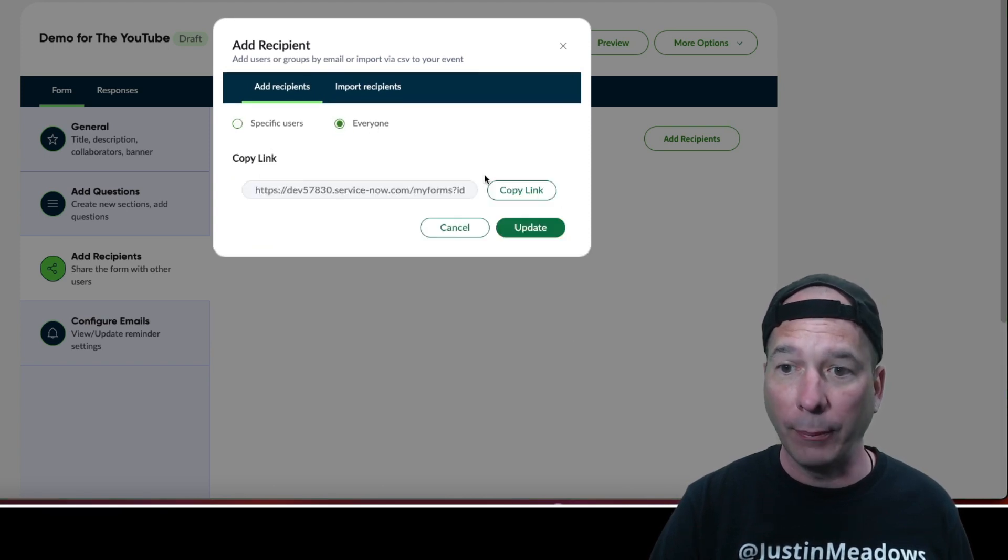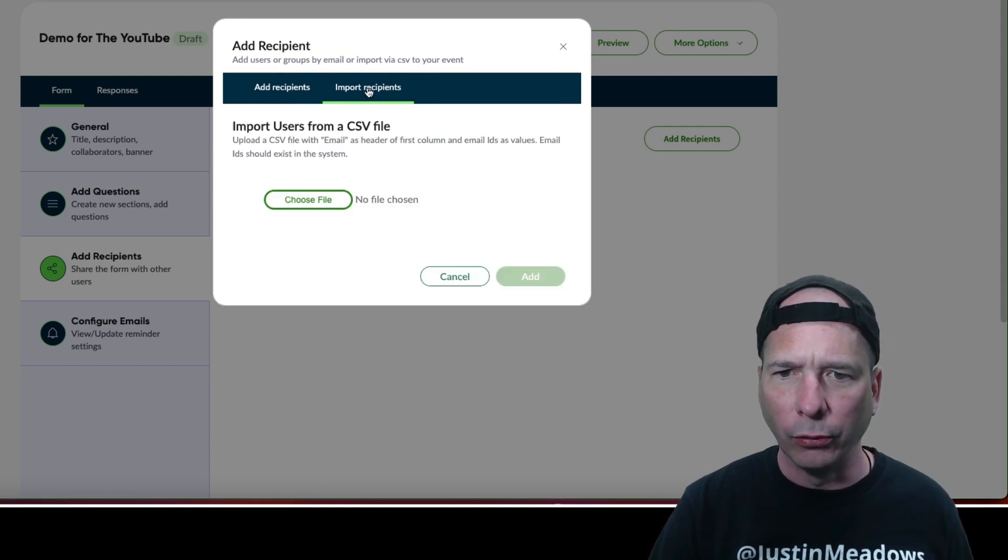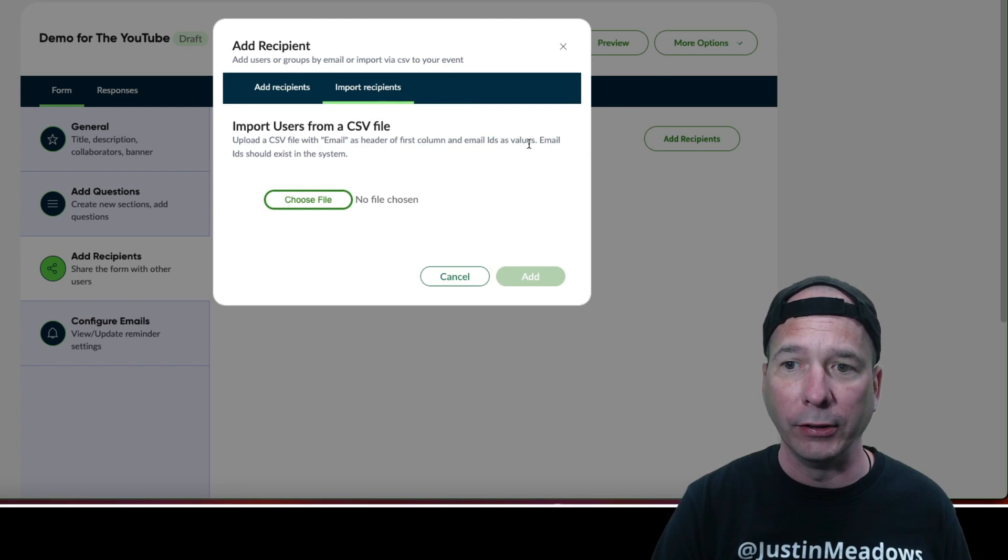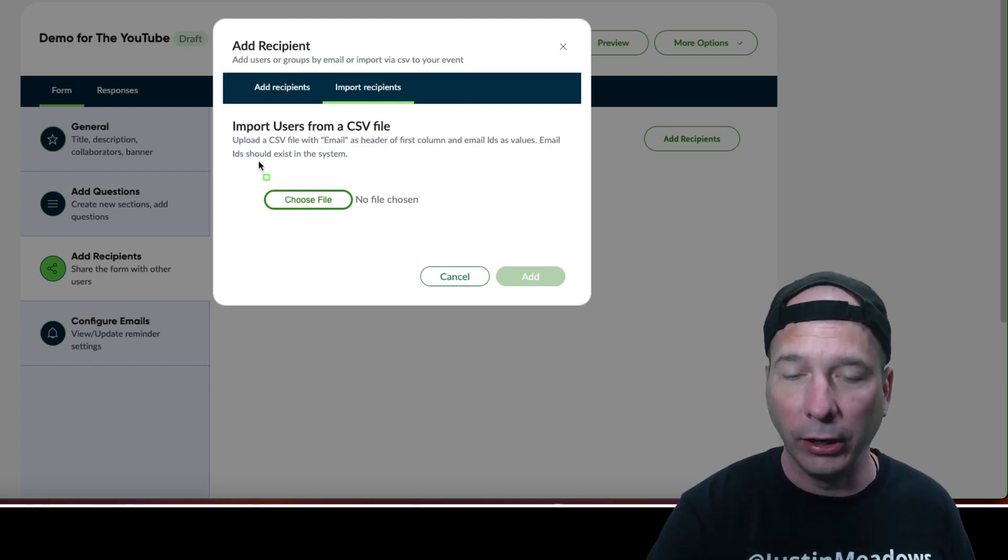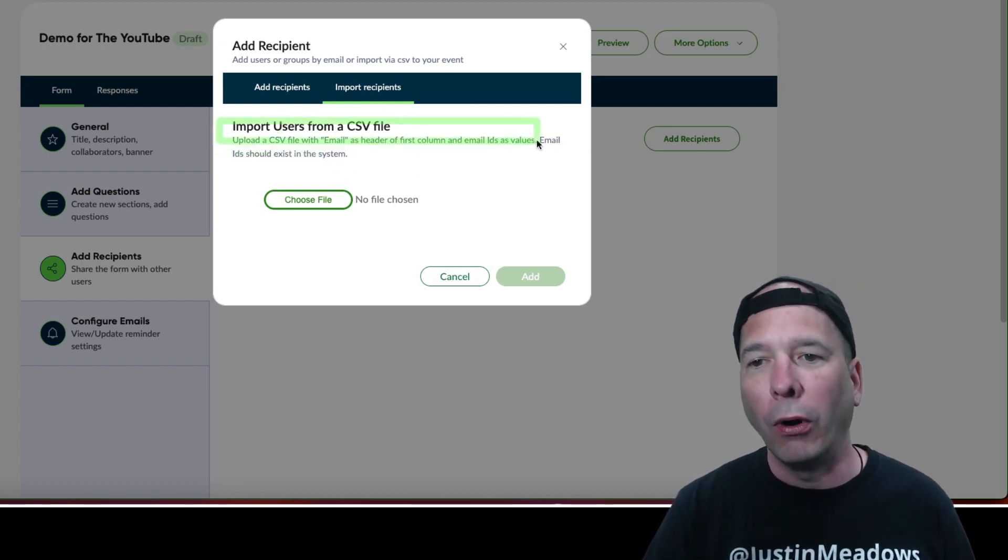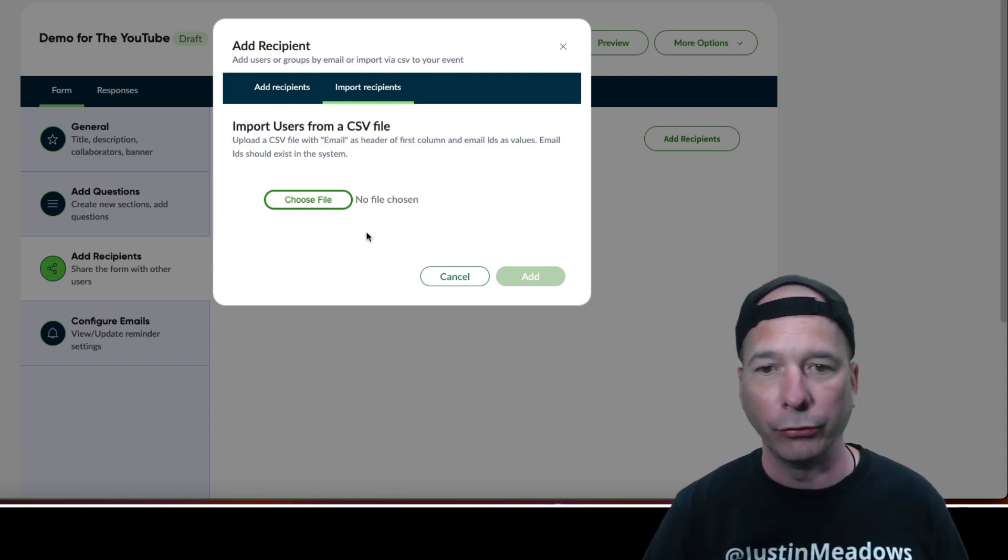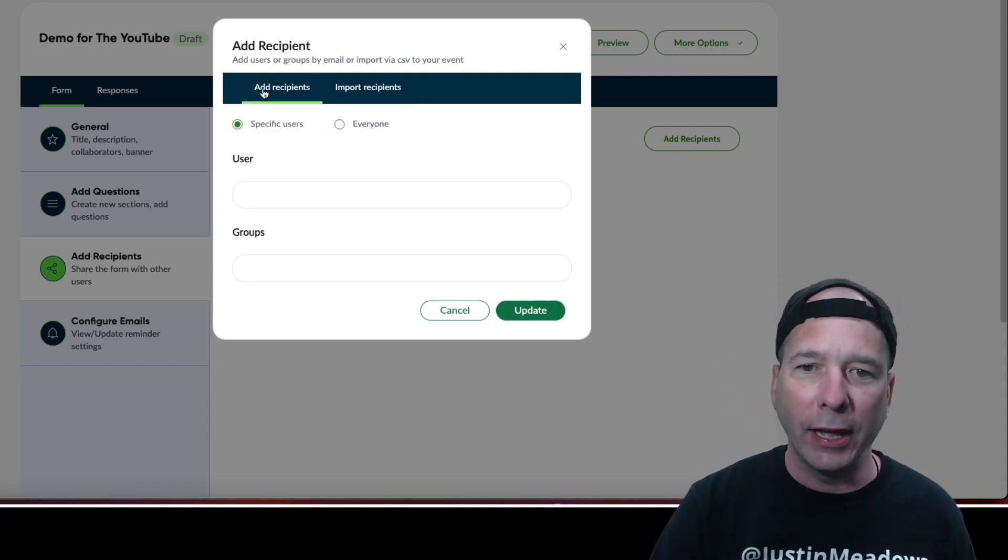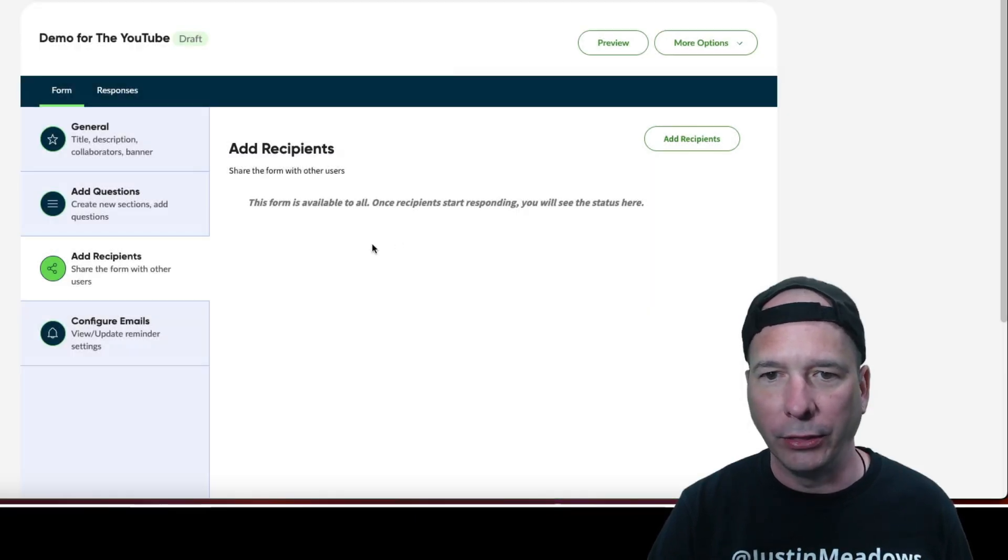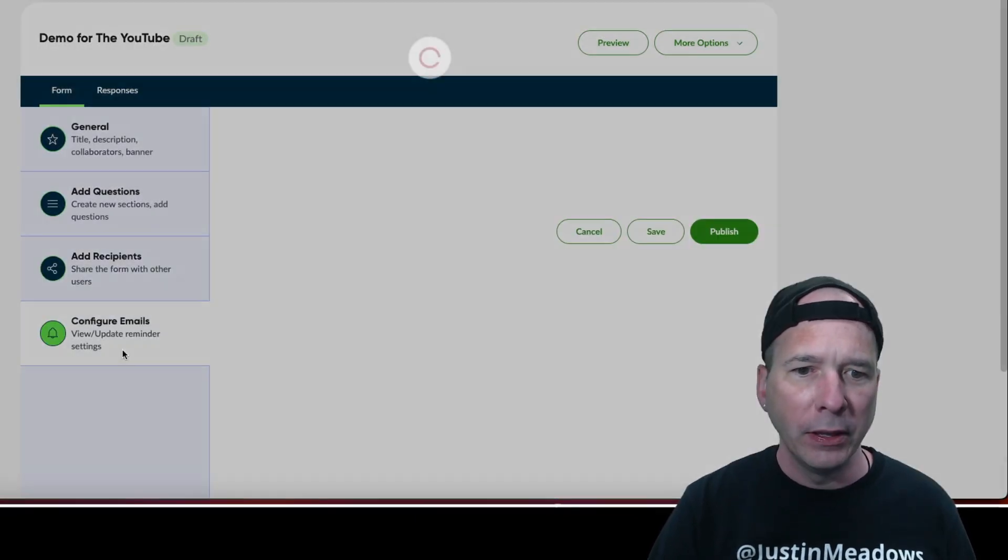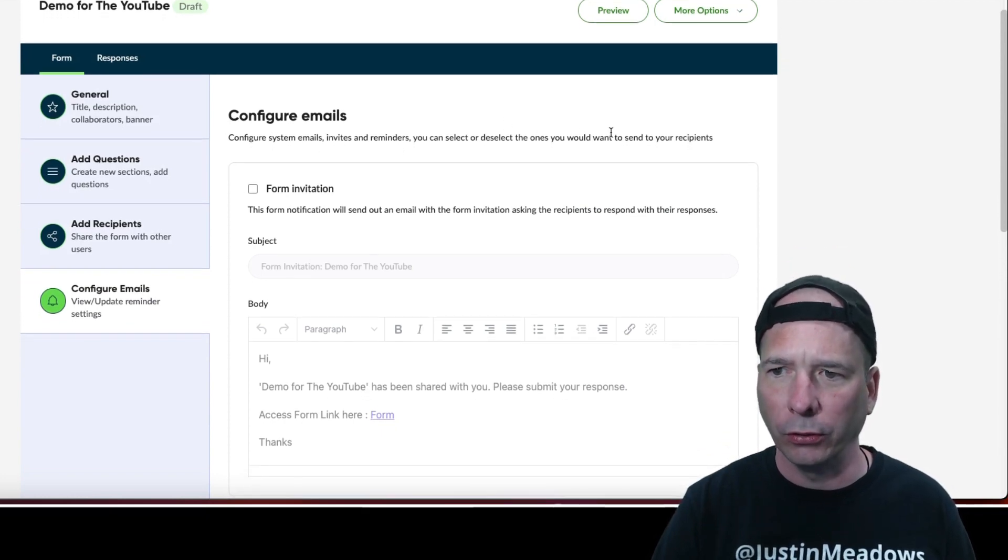I can search from the group table, I can say everyone and copy a link to them. Well that's cool. Now you guys see my instance name. And I can import recipients, use a CSV file with the email as a header, first column and email ID as values. Email ID should exist in the system. All right, look at that guys, so this is going to go, well obviously it's hosted on ServiceNow so I'm going to have to log in to fill out the form. Justin, come on. All right so I can add recipients. I'm going to do everyone and update that. Now it's available to everyone. And then configure emails, configure emails, invites and reminders. You can select or deselect the ones you want to send your recipients.